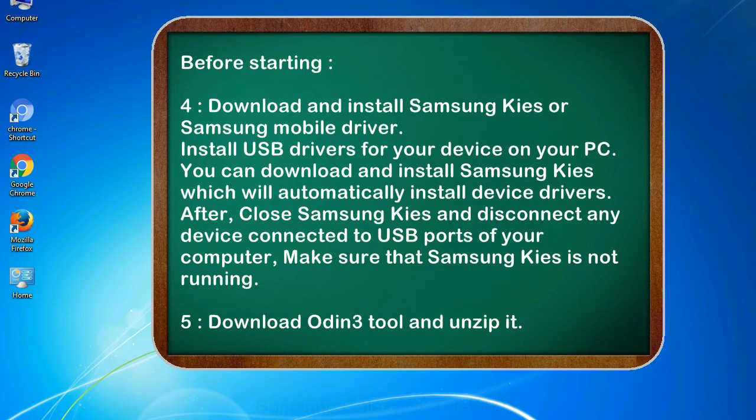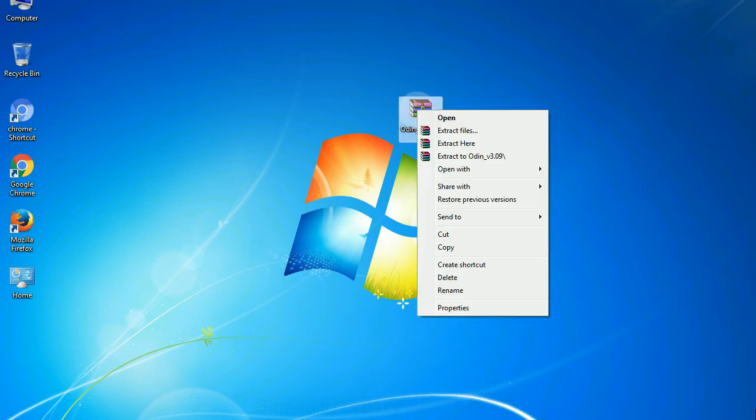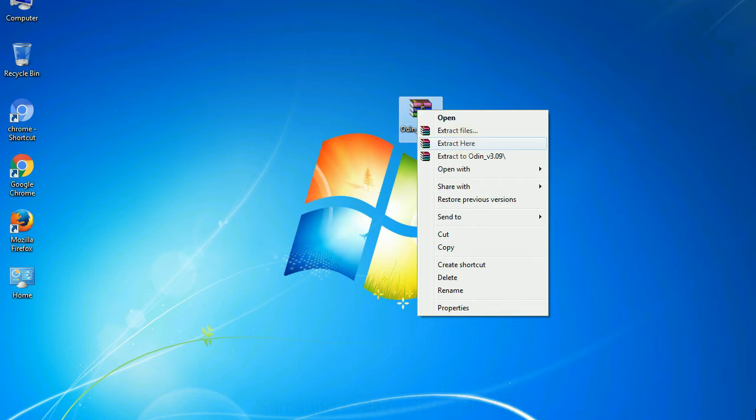5. Download Odin 3 tool and unzip it. Understanding Odin options, you will get following files: odin3version.exe. Now, right click on odin3version.exe and run it as administrator to start Odin.